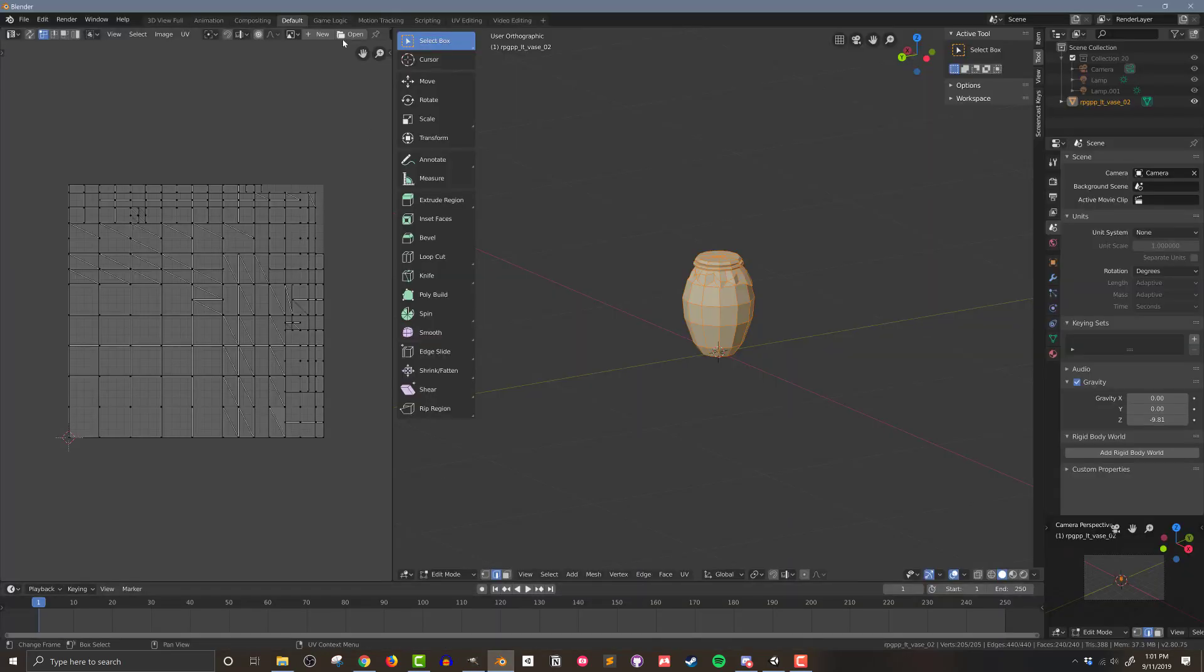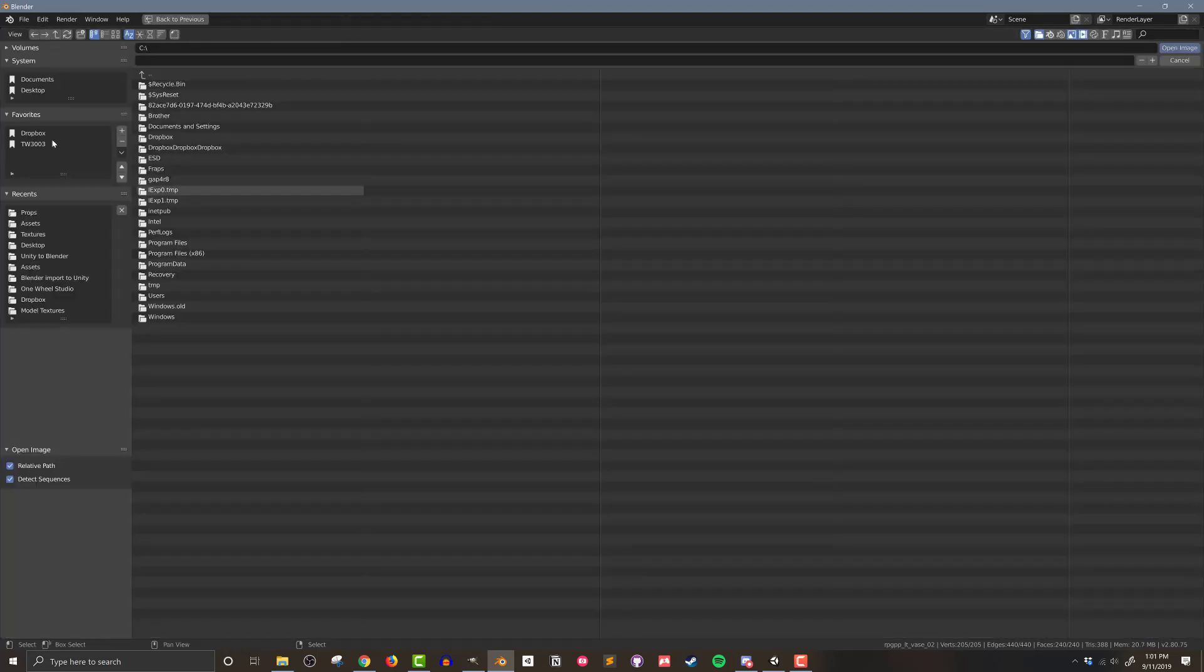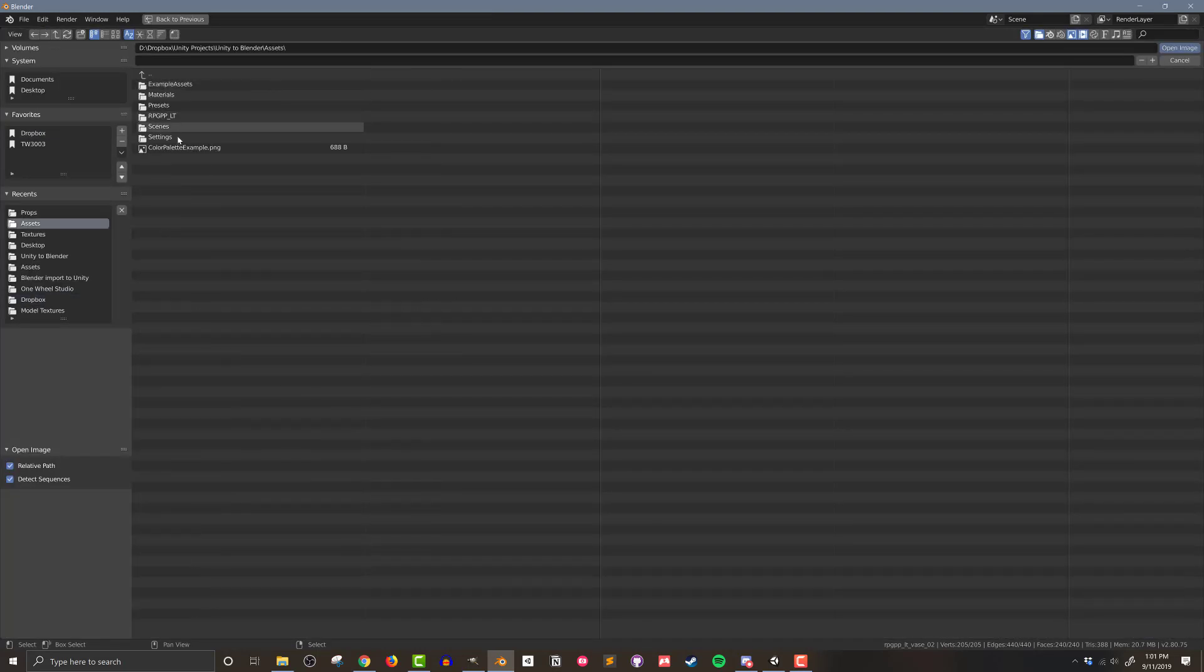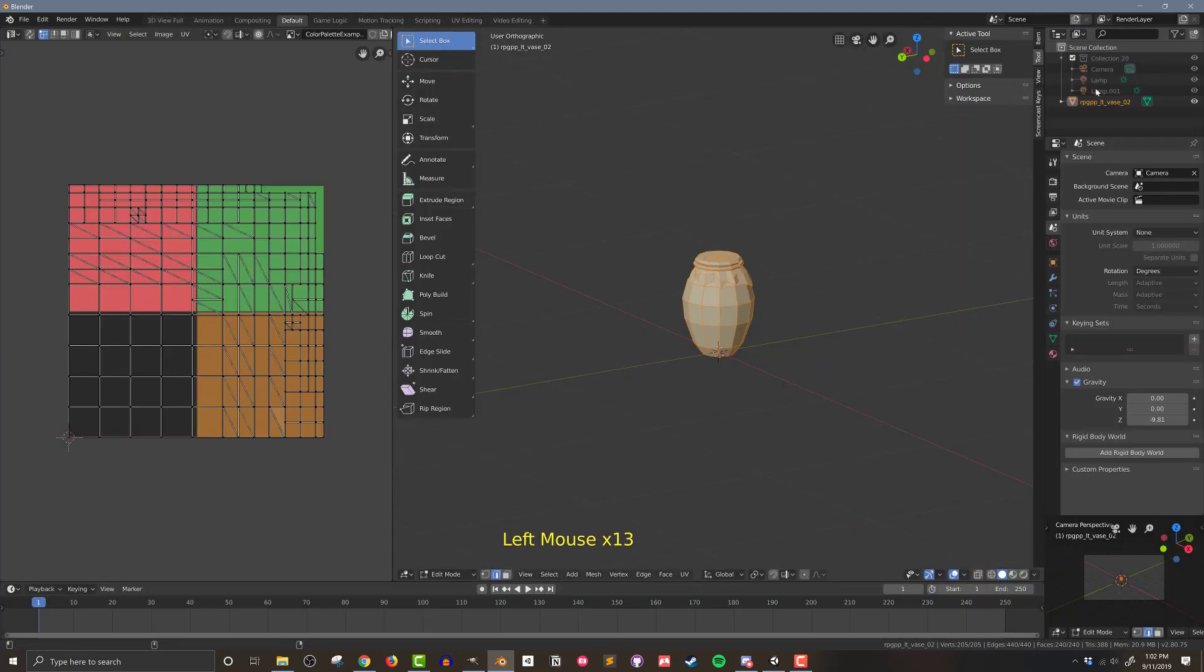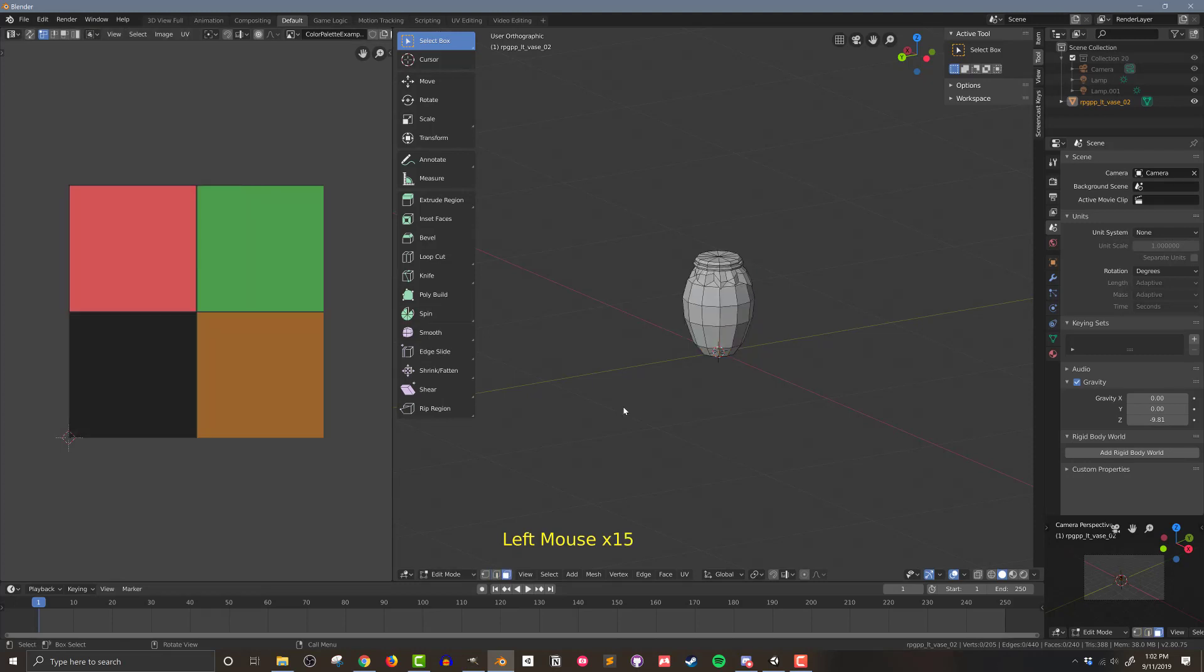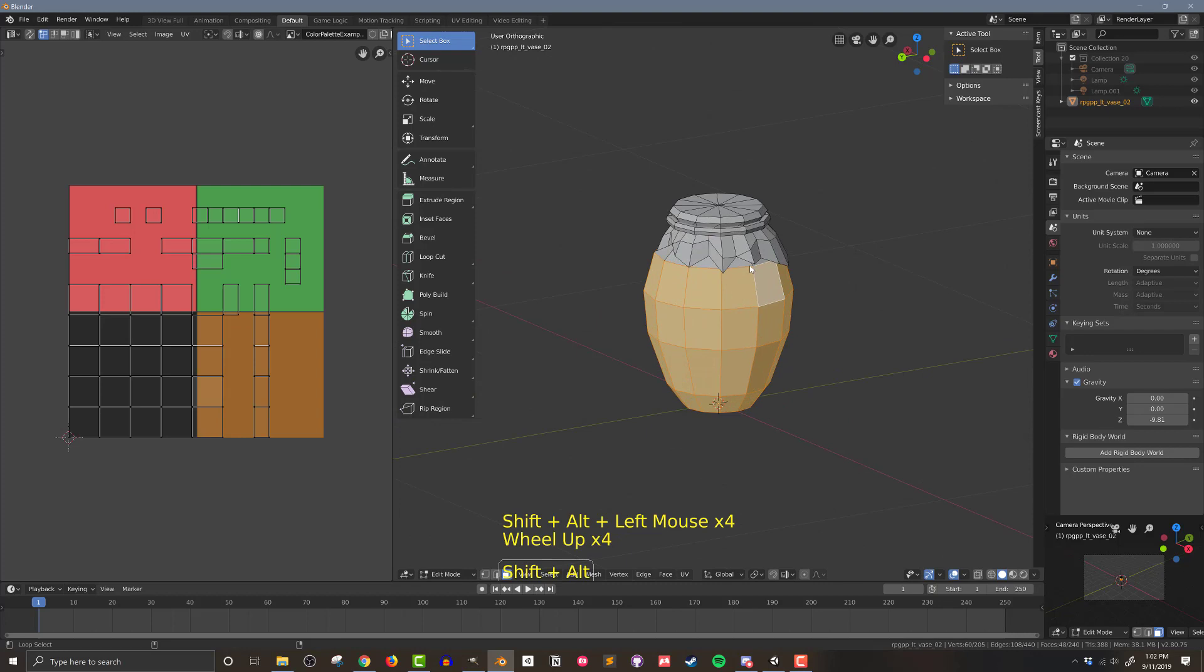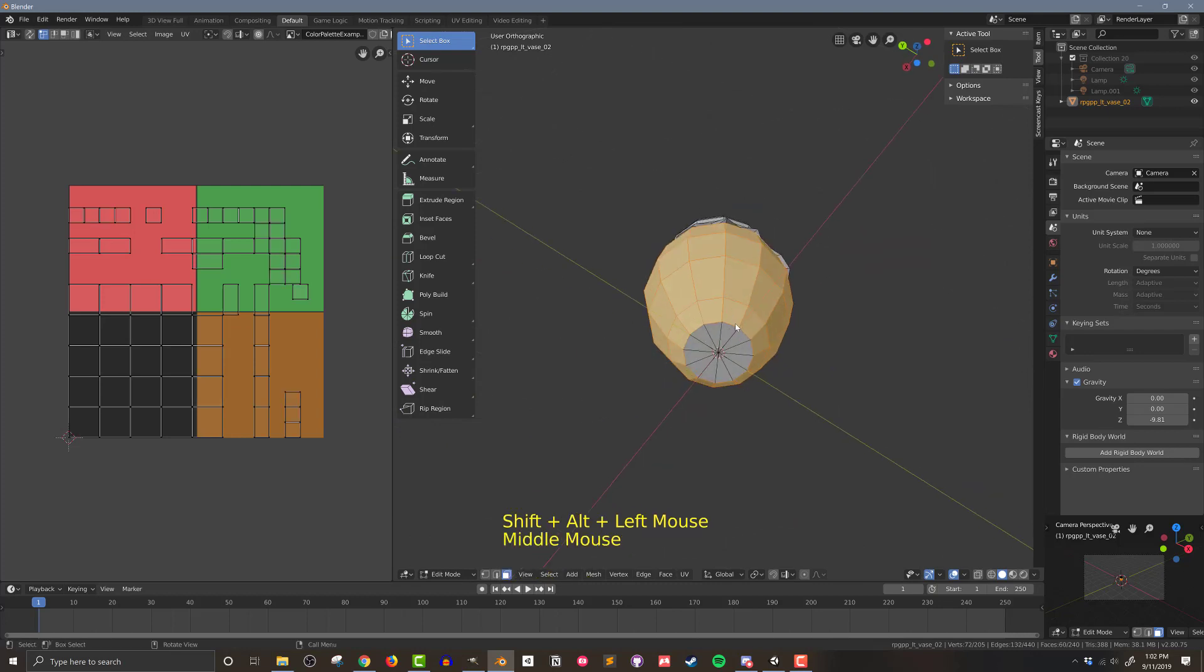Now back in Blender, I'll then open the newly created color palette in the UV image editor window. Now all I have to do is move the faces in the UV coordinates to the correct color. To keep the faces inside a given color, I'll also be scaling them down.